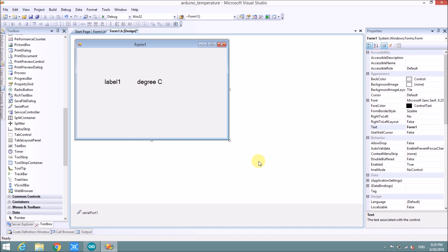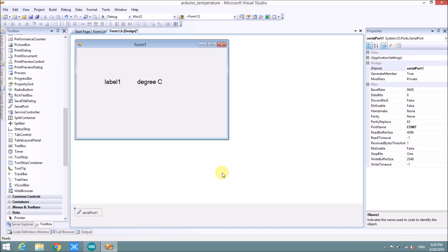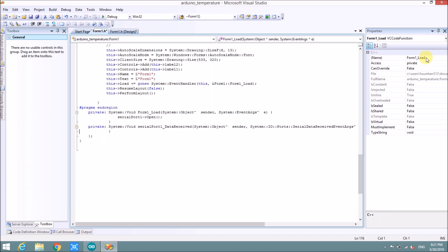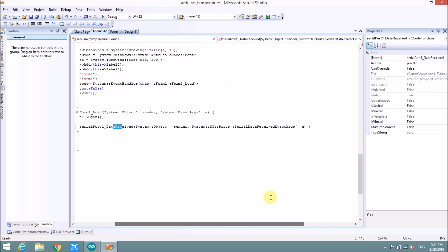When data received to serial port, it will have an event. So we will use the event when serial port receive data. We will save data to some variable. So here we click to event and here data received. We double click here. This is event when serial port receive data.